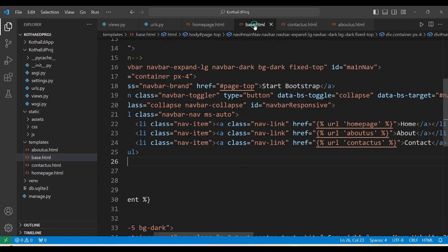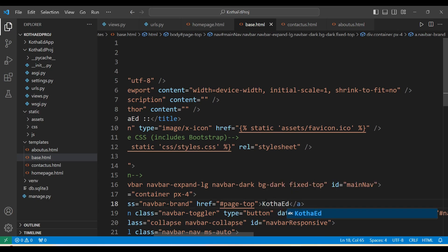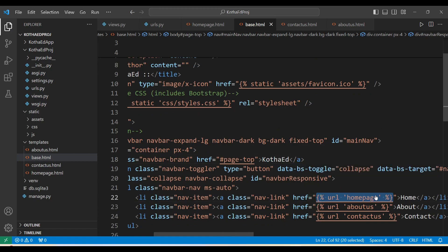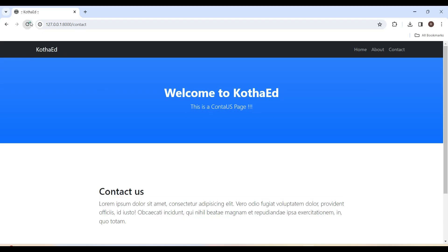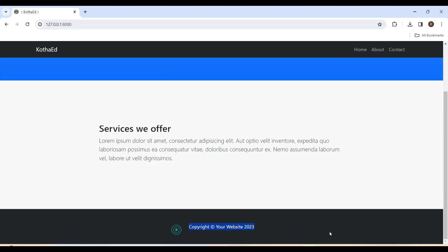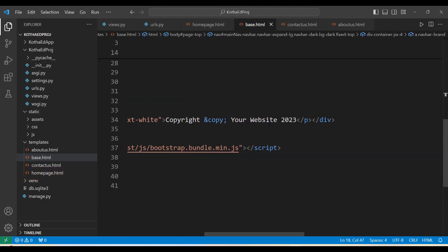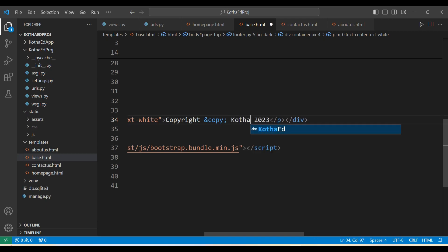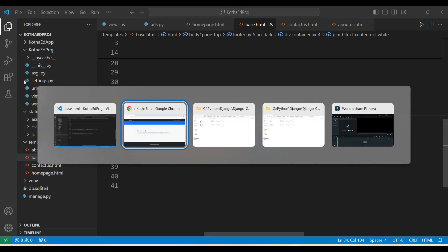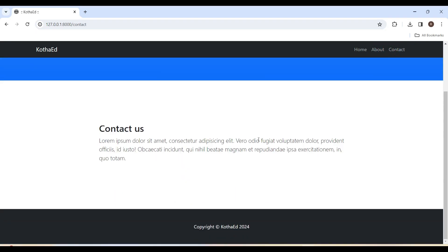Going to base.html to change 'Start Bootstrap' to 'KotaEd'. Also providing the home page URL link on the logo using '{% url "homepage" %}'. In the footer, updating the copyright section: website name is 'KotaEd' and the year is 2024. Saving and refreshing — the branding is updated across all pages. Any changes made in base.html are reflected on all pages — that's the advantage of splitting the template.